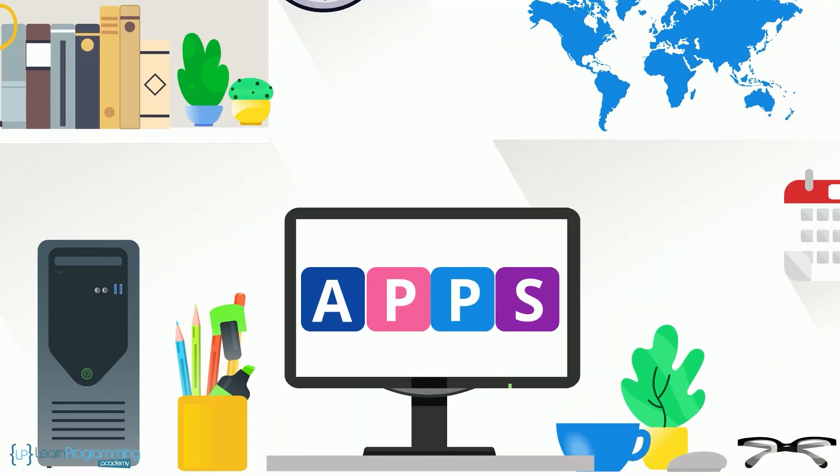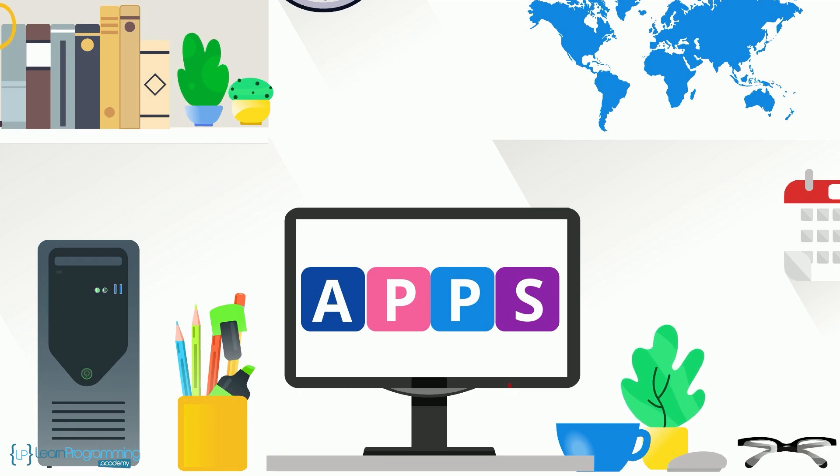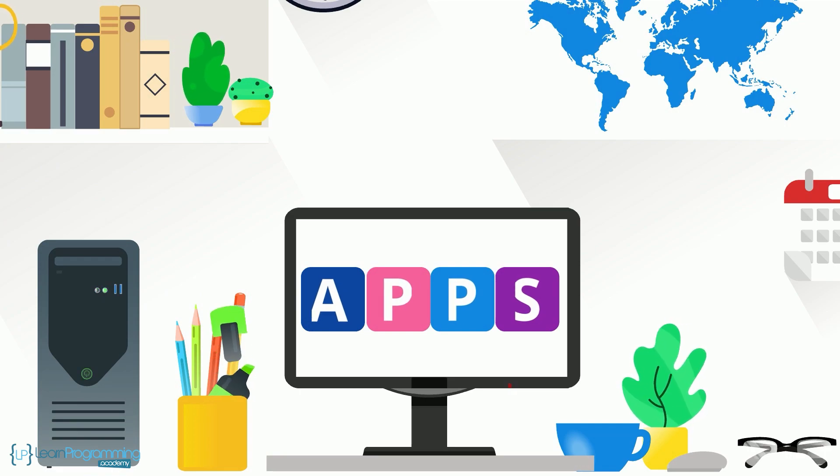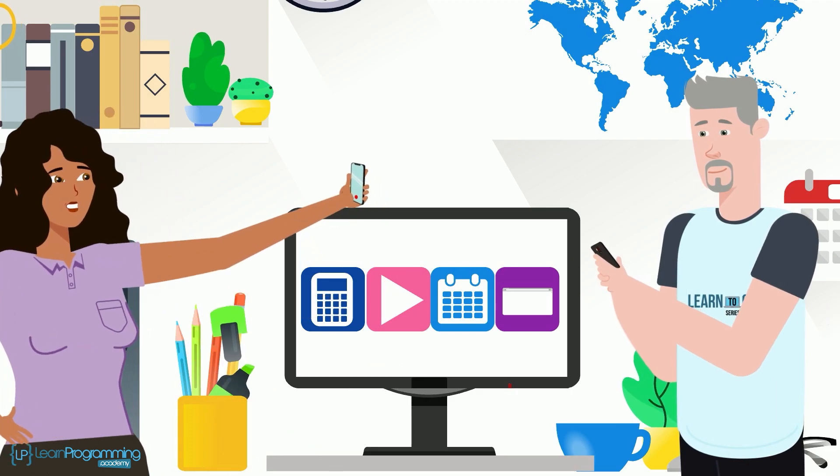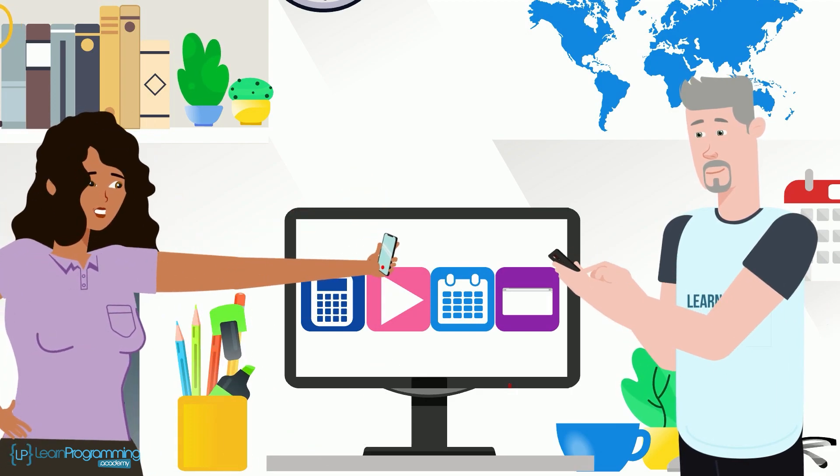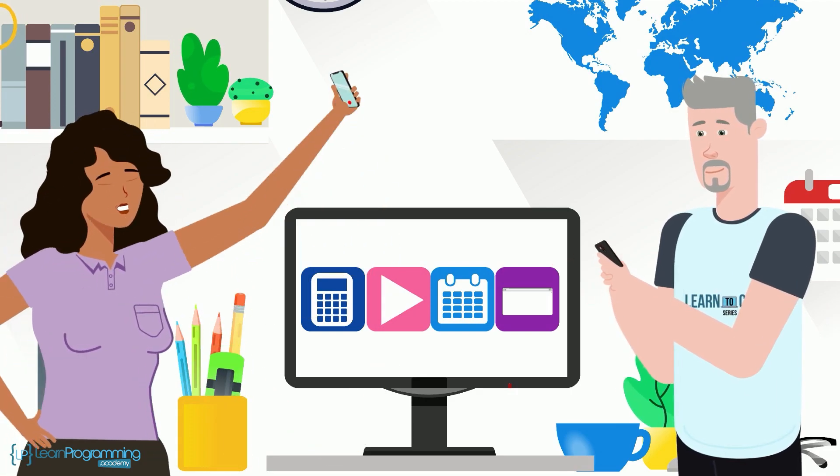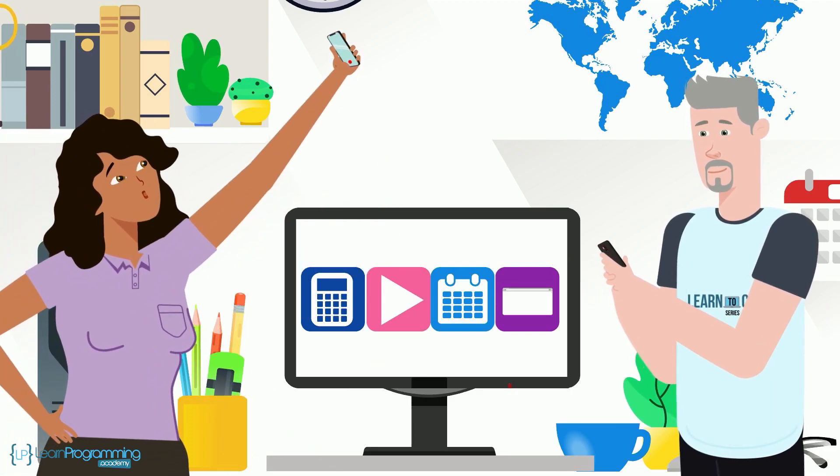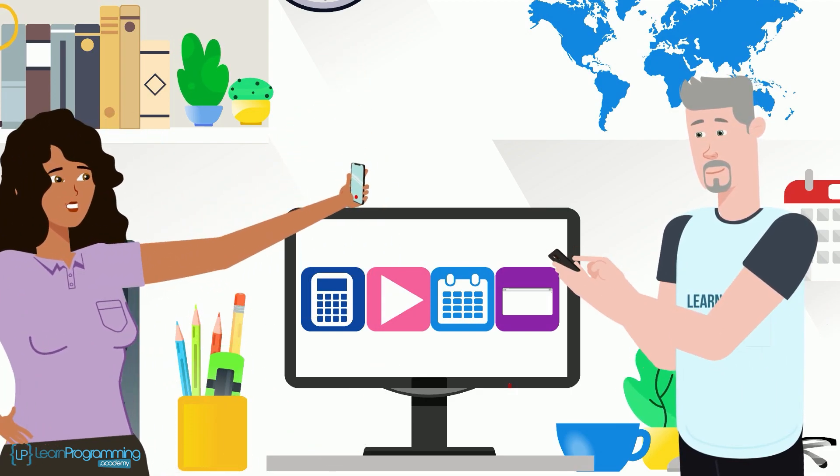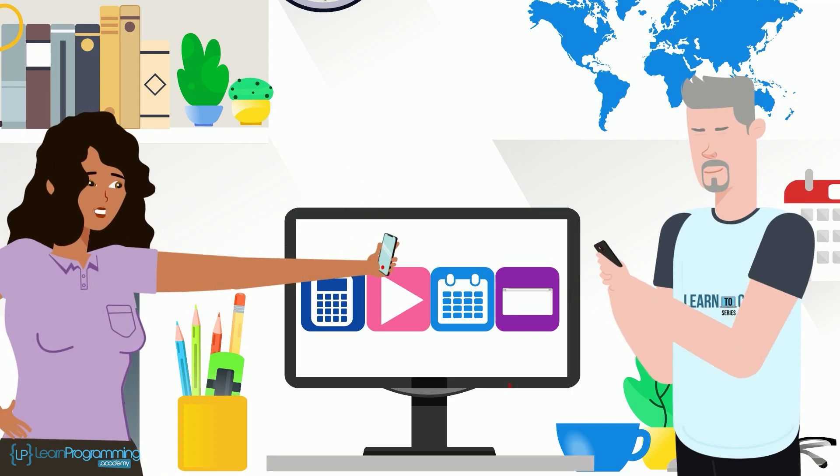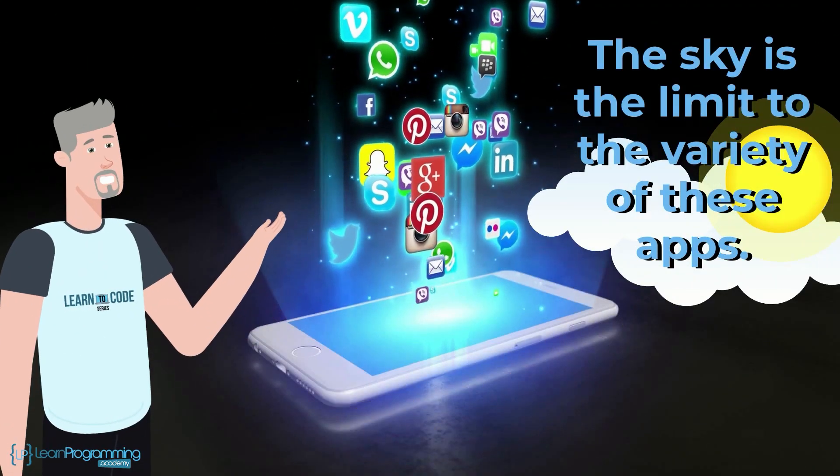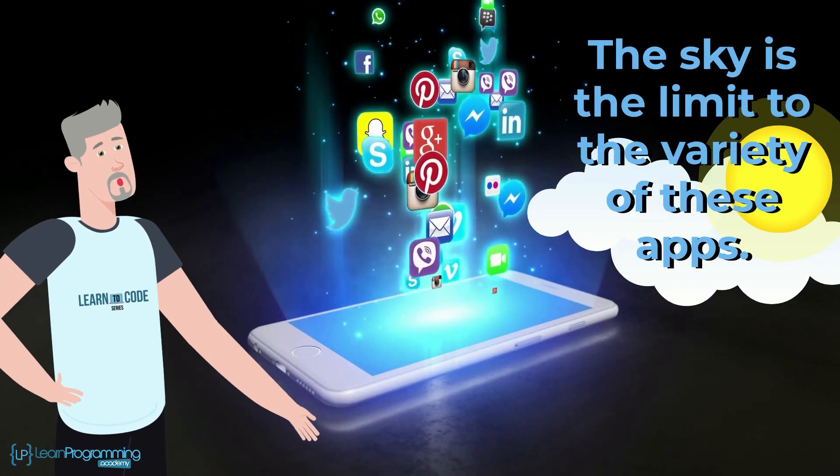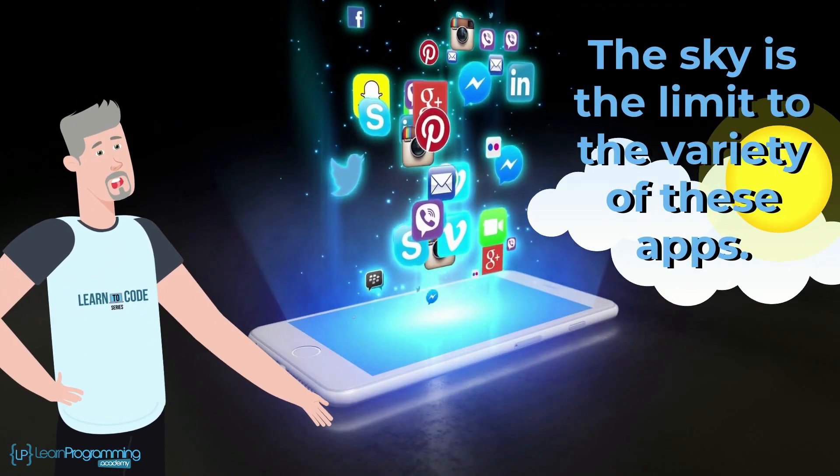In this video I want to talk briefly about application software, often referred to as apps. This is the software that you and I utilize each day to accomplish whatever we want our computers, phones or wearables to do for us. Literally the sky's the limit to the variety of these apps, so let's take a look.